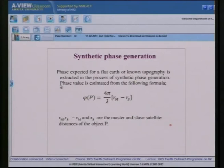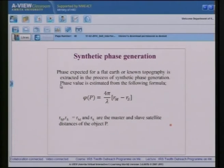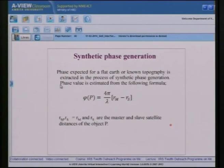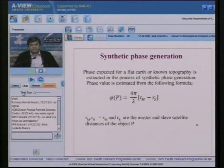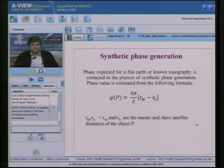In synthetic phase generation, phase expected for a flat earth (no topography) is extracted. The phase value is estimated using: φ = 4π / lambda × (Rm - Rs), where Rm and Rs are the master and slave satellite distances for a particular object in both images. This synthetic phase is used in interferogram flattening.